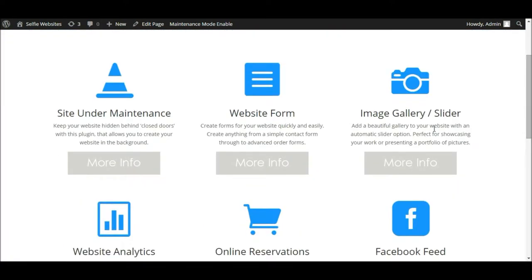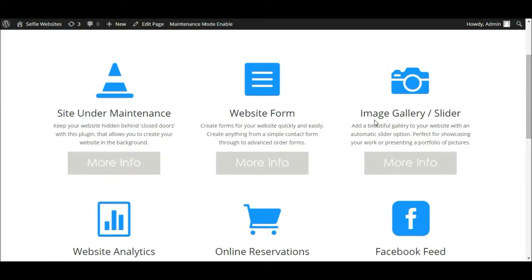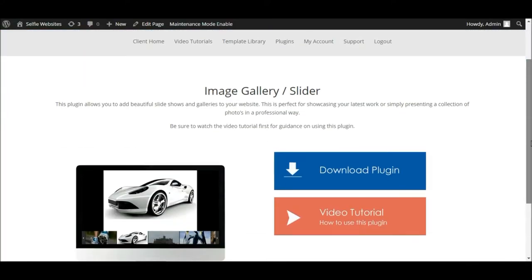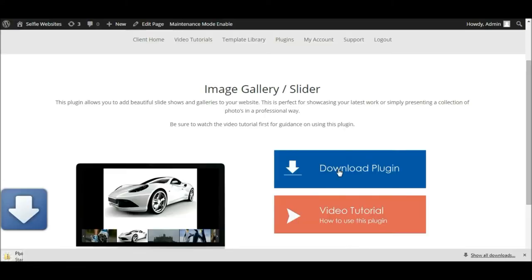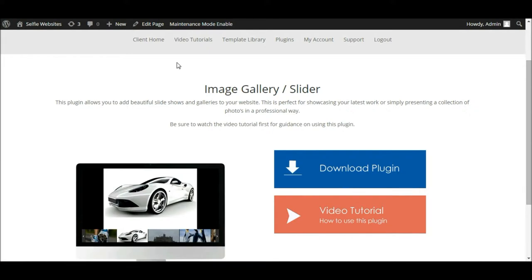Within that section, locate the image gallery slider plugin — that's the plugin we're going to be using. Click the 'More Info' button to go through to that plugin page. We want to click the blue download button to download this plugin, and that's going to download a zip file. The zip file is the plugin — we don't need to do anything at this stage, we don't need to unzip or open it. We can simply ignore that for now.